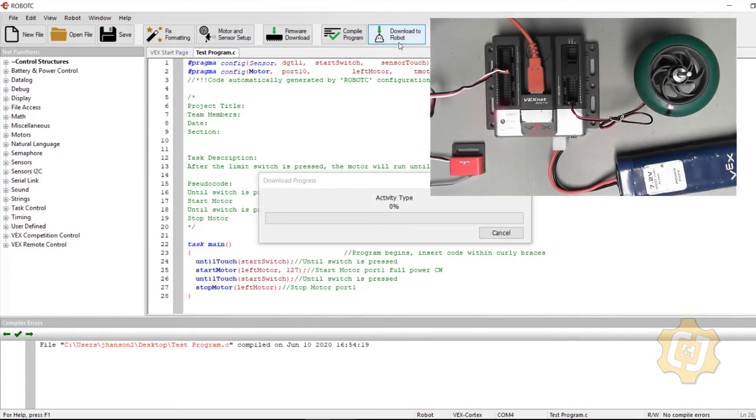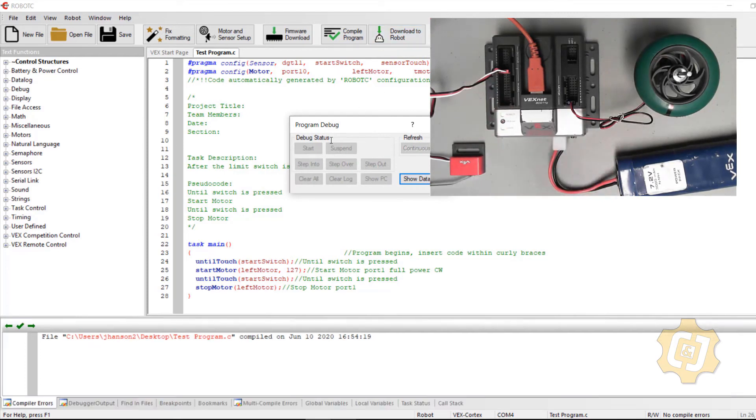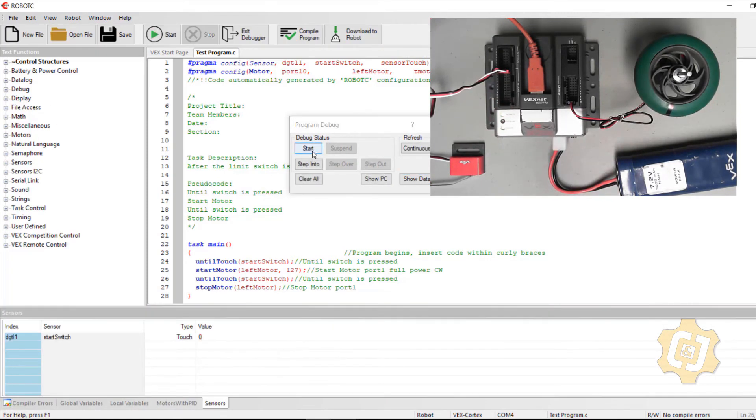Download to the robot. I'll make sure my power is on and start.